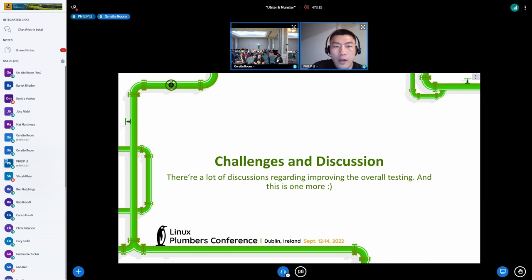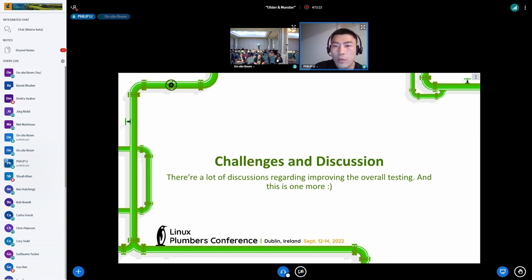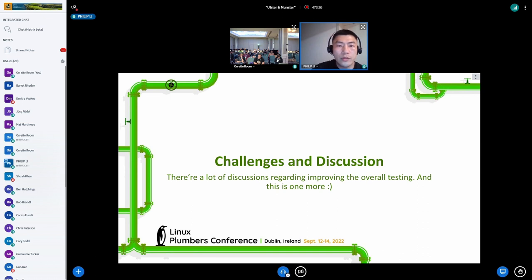There are a lot of discussions regarding improving the overall testing in the community, and this is just one more. I will share some challenges from general experience and open them for discussion.